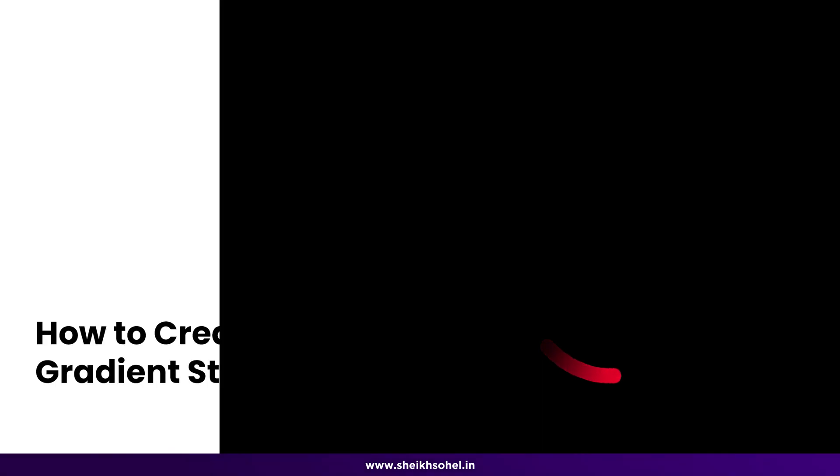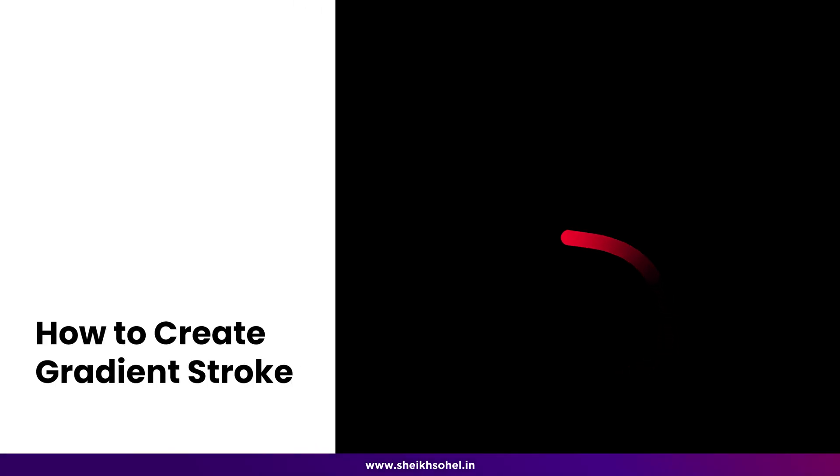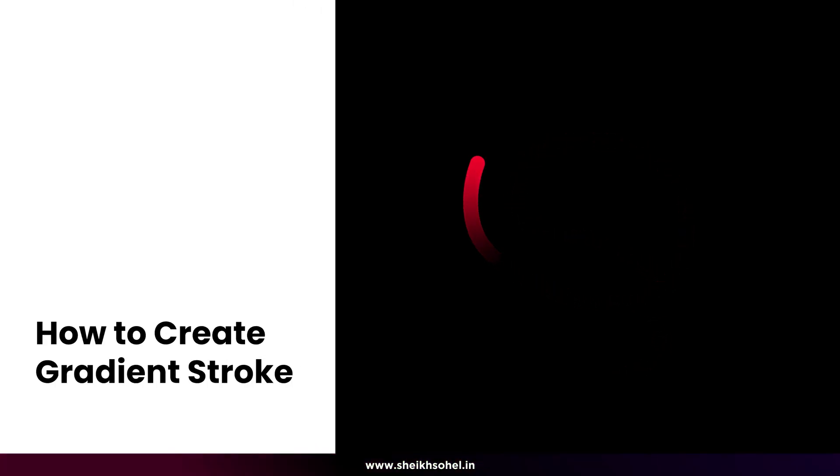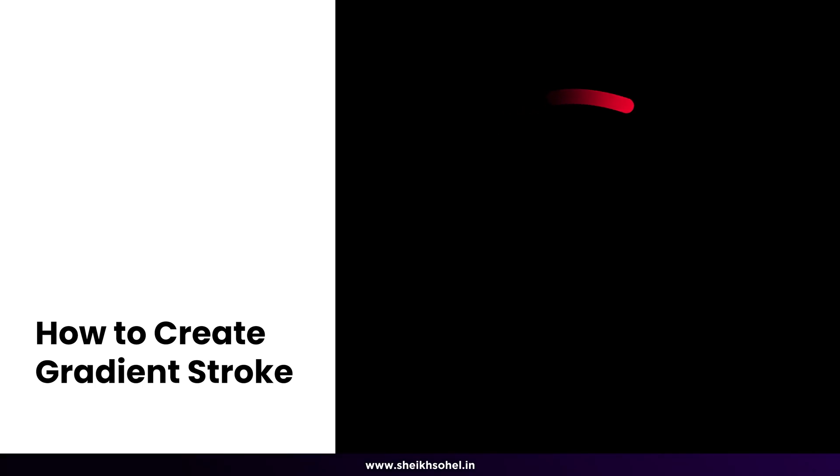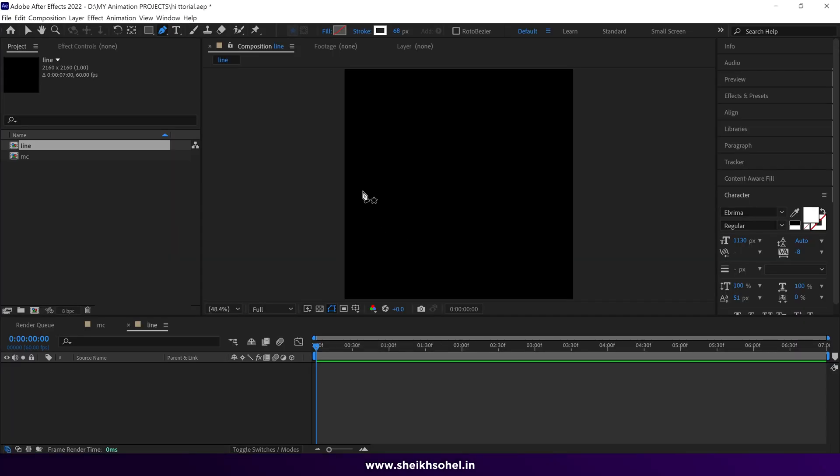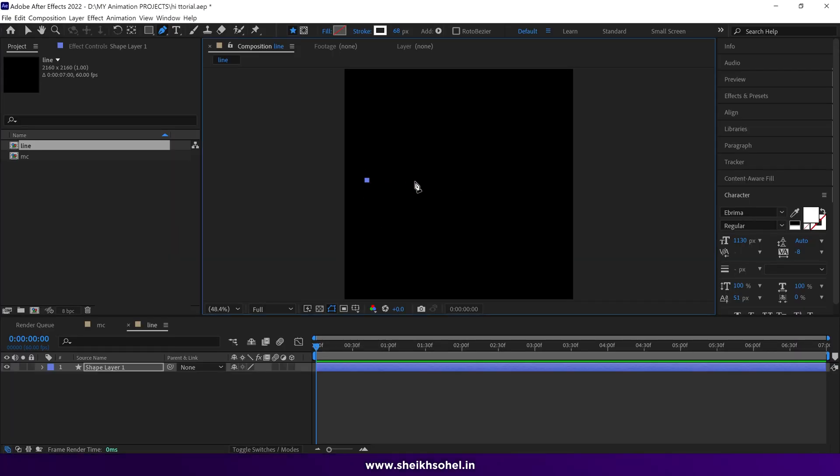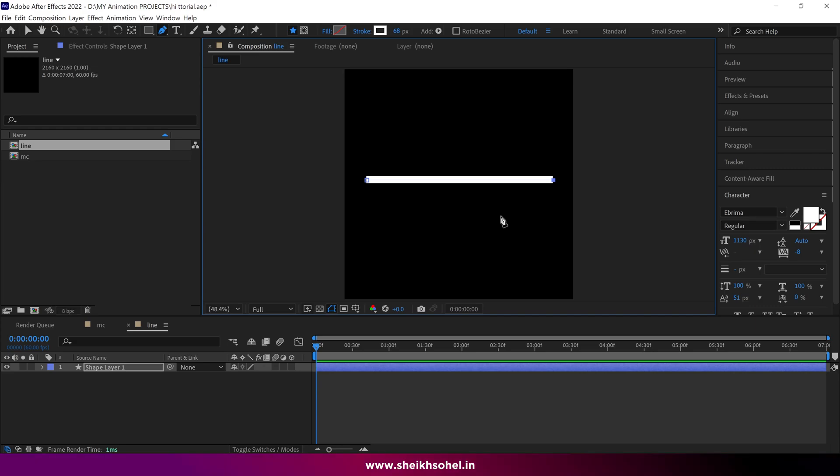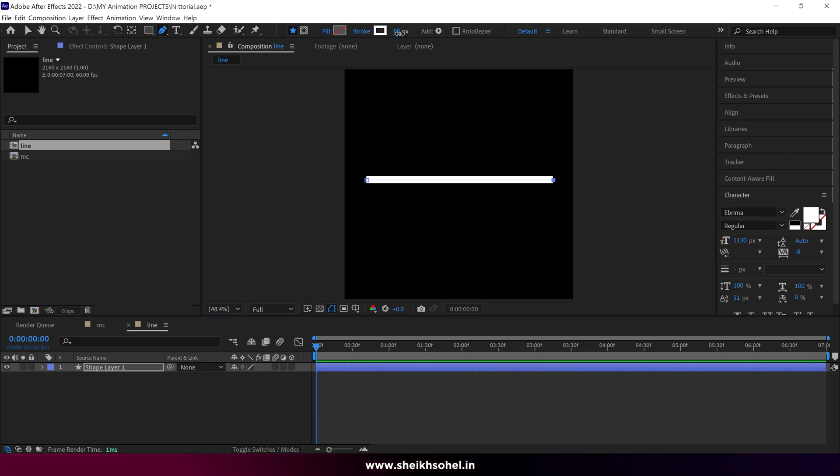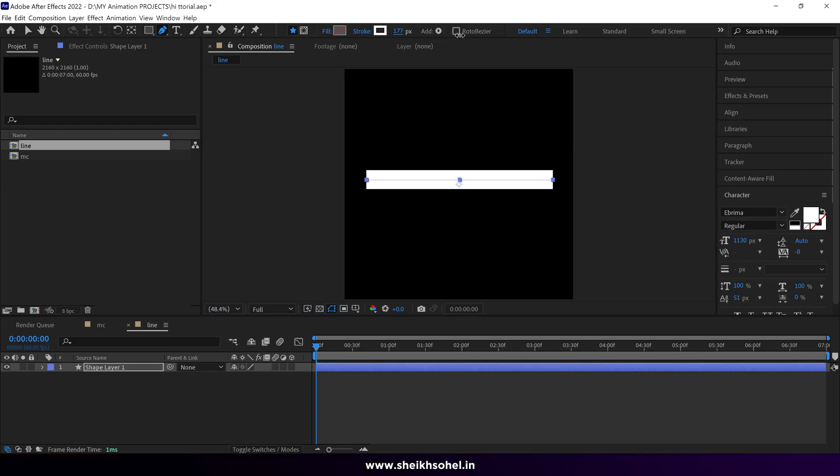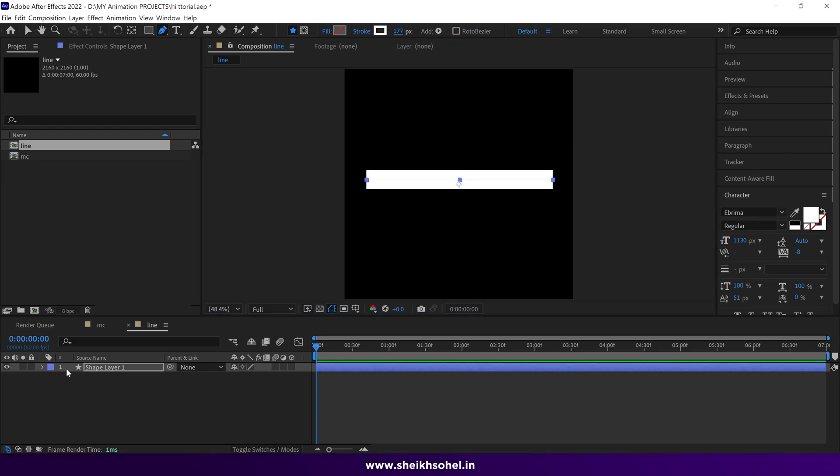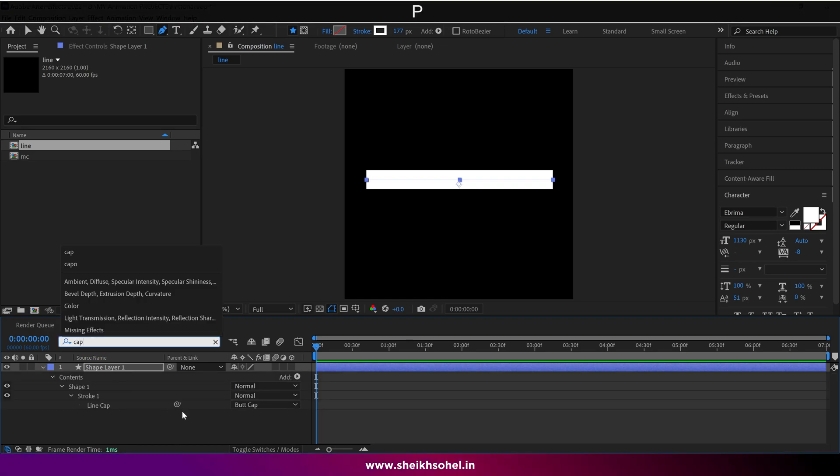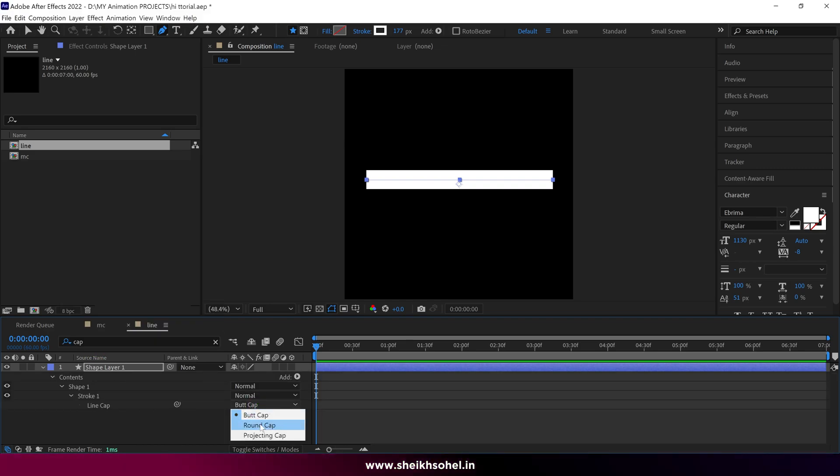At this point in this tutorial, I'm going to explain to you how to create a perfect gradient stroke in After Effects. I'm going to create a line using the pen tool and increasing the stroke width. Let me change the cap from butt cap to round cap.